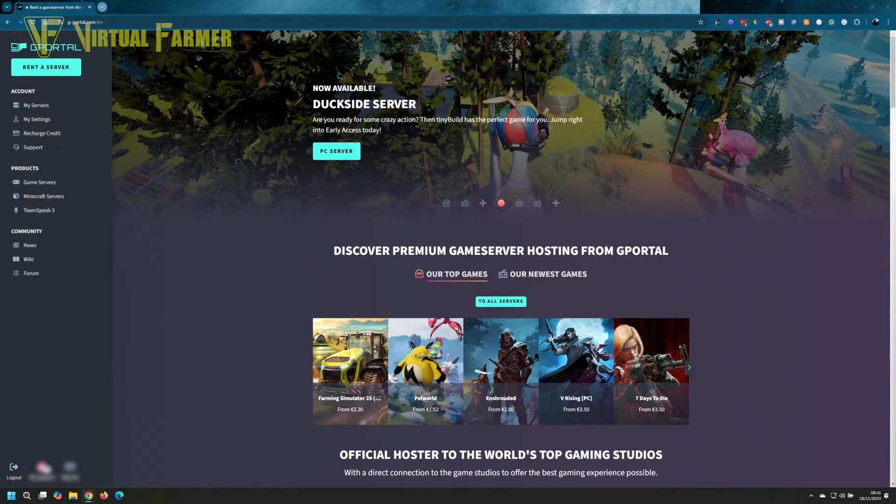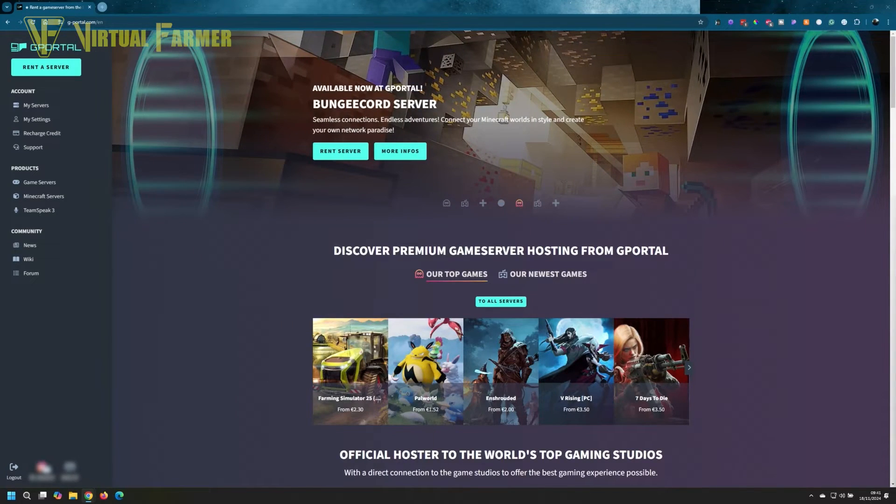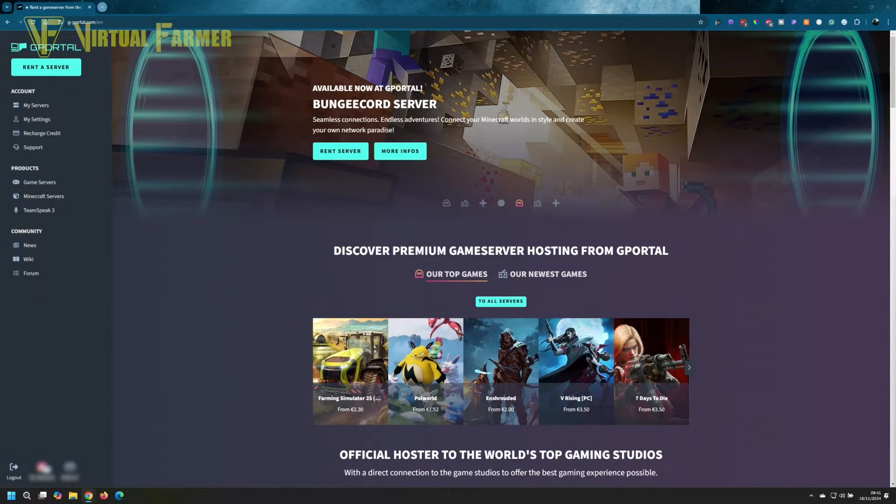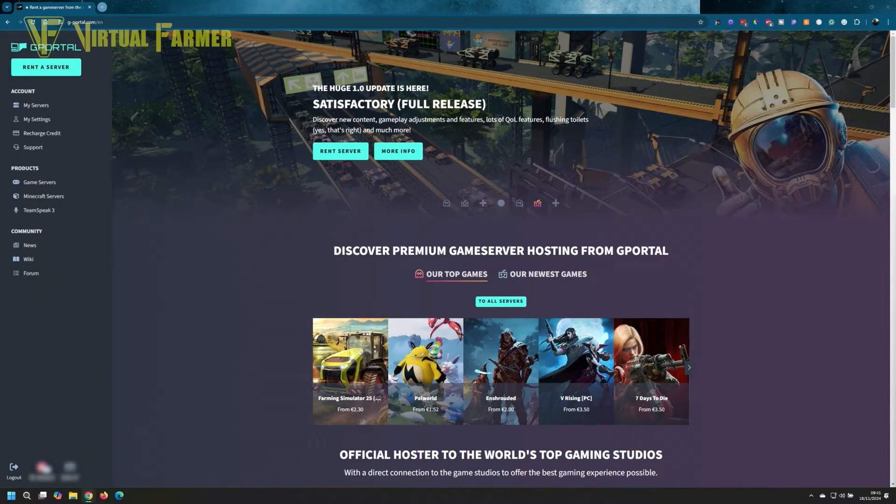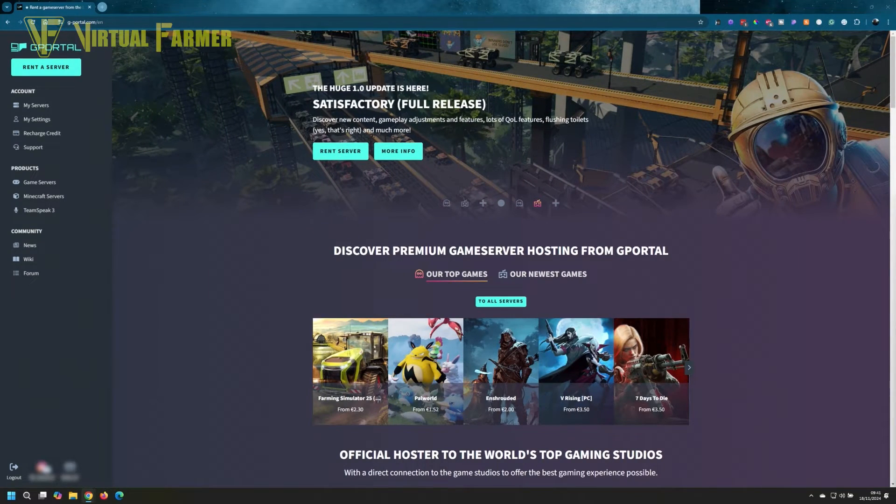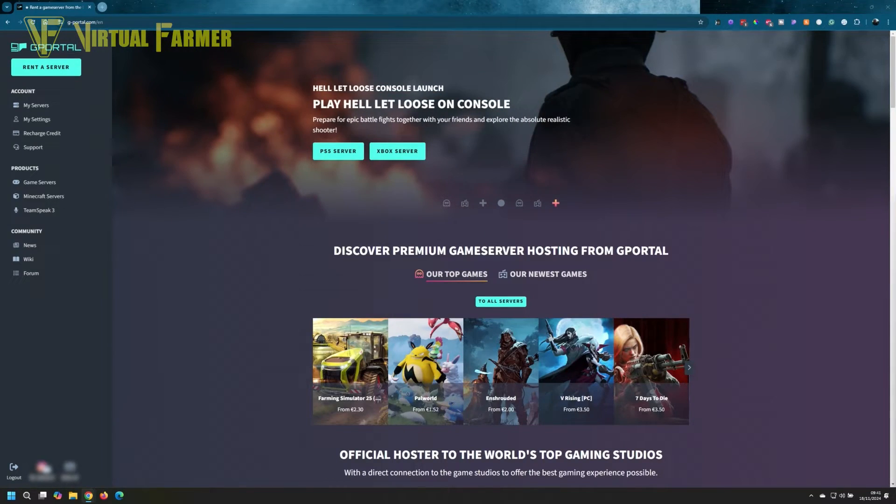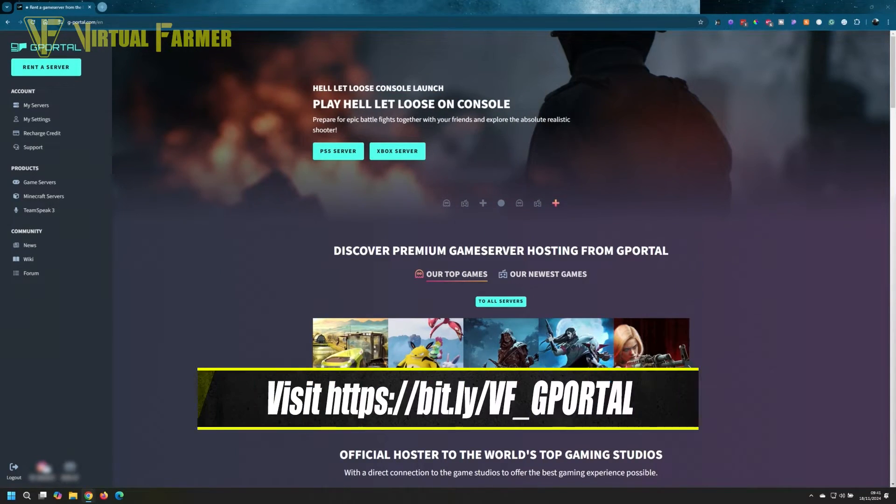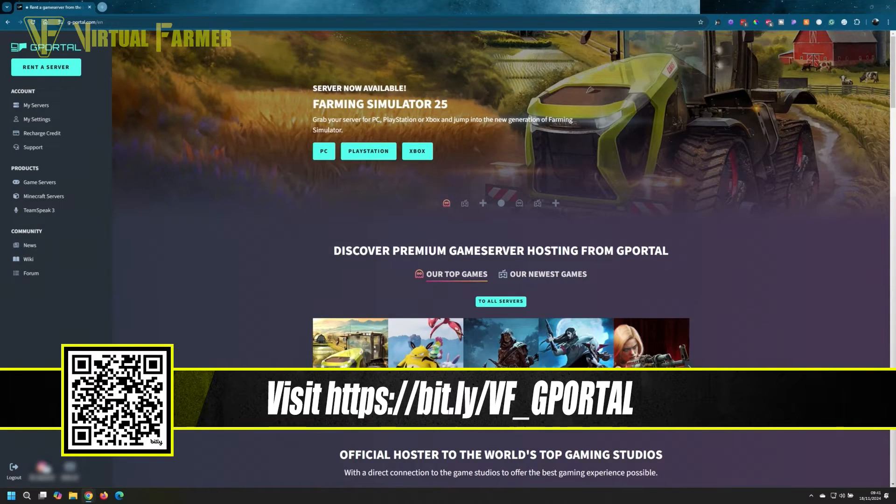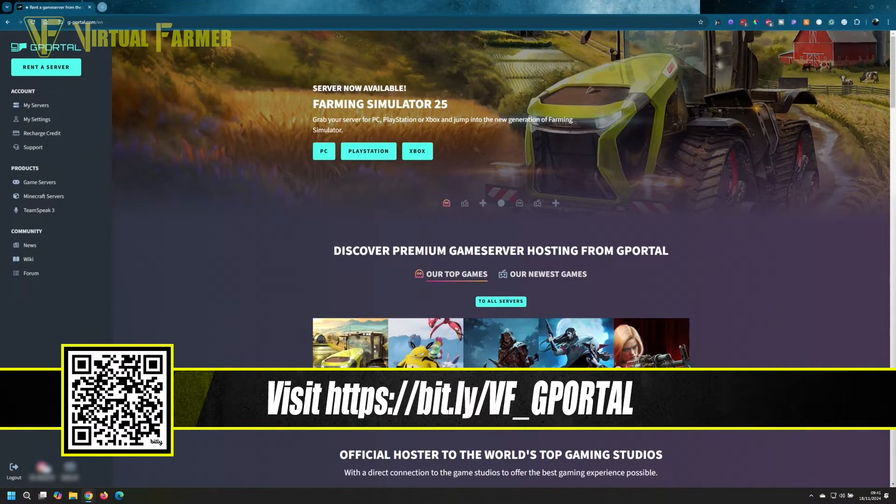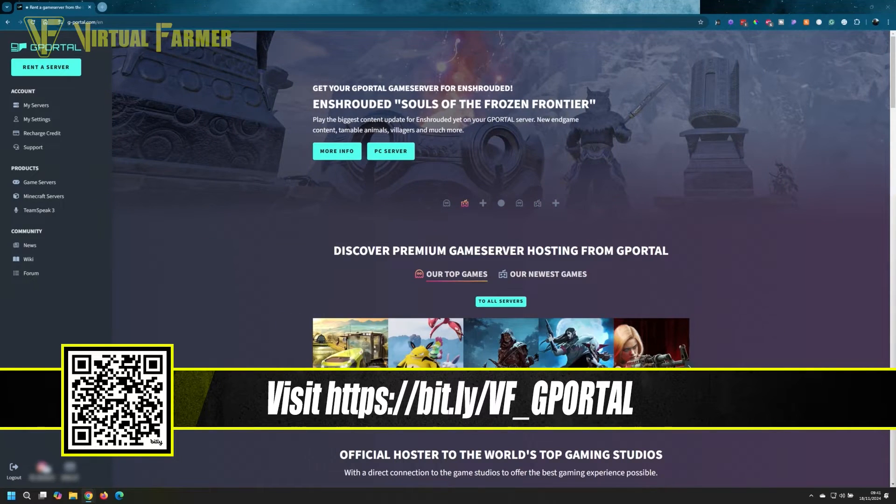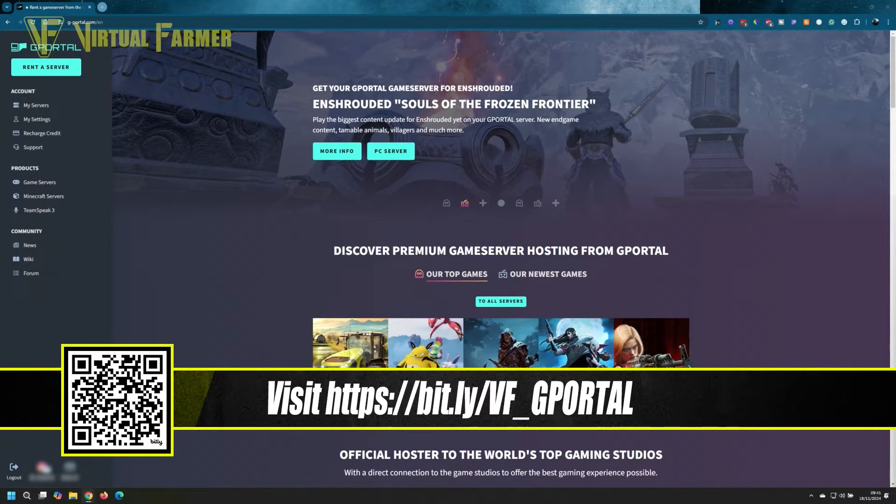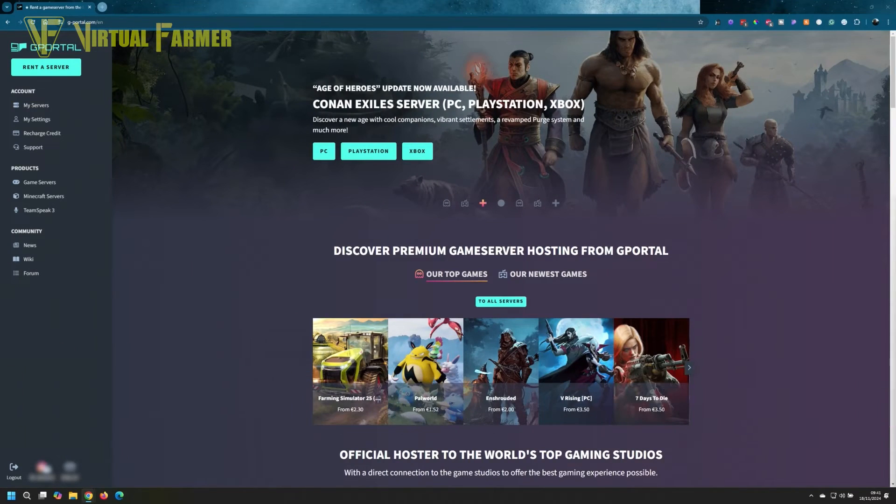We'll set up a dedicated Farming Simulator 25 cross-play server for you and your friends to play on. If you want to rent your own game server from G-Portal and get 10% off, just use the link bits.ly/vf_gportal. Now let's get into the video.